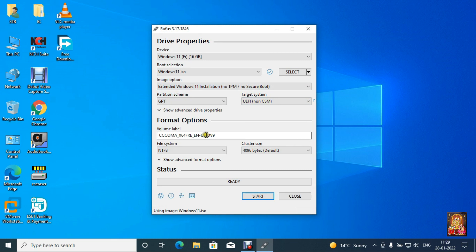Change volume label. If you cannot change default label name then leave as default. In my case I am changing the label name to Win 11.